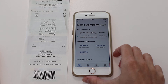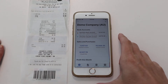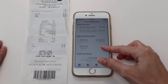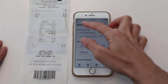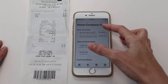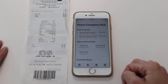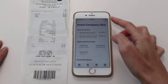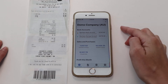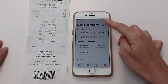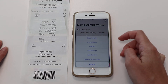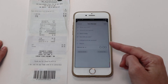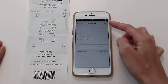We're in a demo company here. If you've got Xero yourself, once you've logged in your business would show up here. All you need to do to enter a receipt is click the plus icon and select 'Add Receipt'.